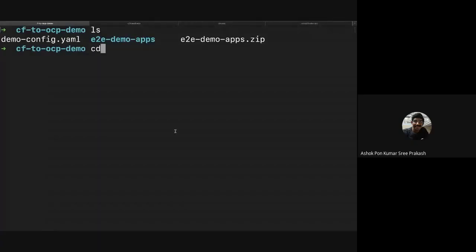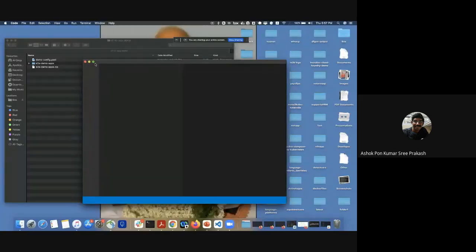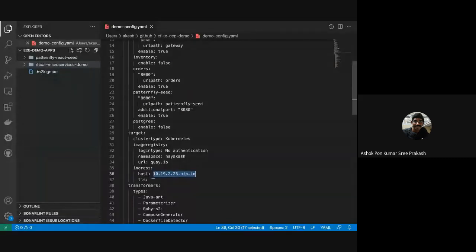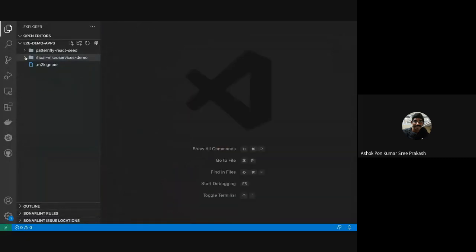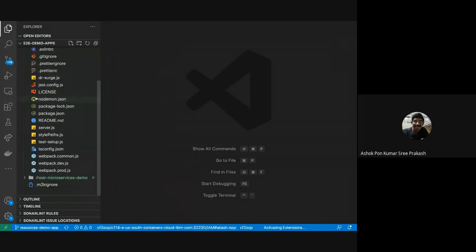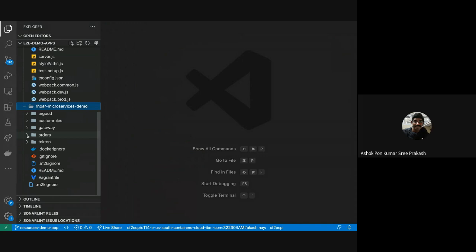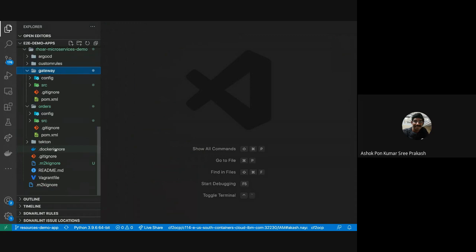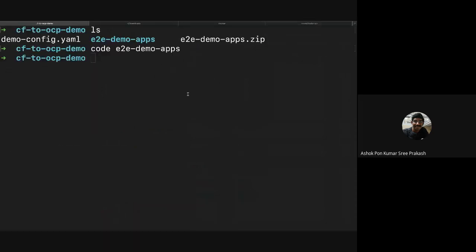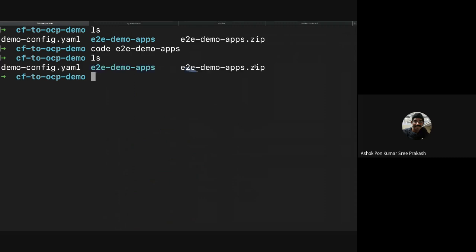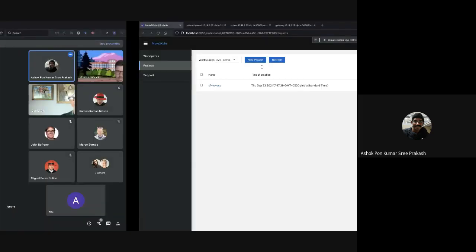The first thing we are going to do for MoveToKube is to look at the source code. Here's the source code of MoveToKube — we have the e2e demo apps. If you look at the code, you have the pattern for a React seed, which is the front-end app, and then you have your backend applications — in the microservices demo you have your orders and gateway services. What we are going to do now is take a zip of this folder — we already zipped it as e2edemo-apps.zip — and we are going to give it to MoveToKube to do the translation. Let's head over to the MoveToKube UI.